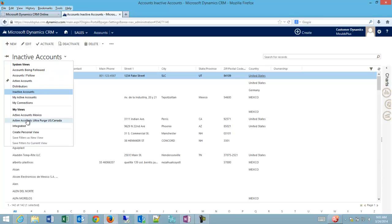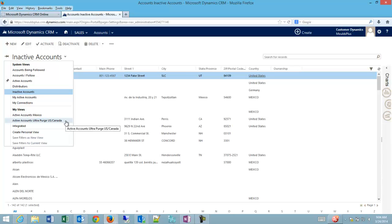So that's important to remember when you're working with my views because if you have active accounts Mexico or active accounts Ultra Purge US Canada for example, you would need to make sure that you actually have the filter on for only activated accounts when you're doing your own personal views.